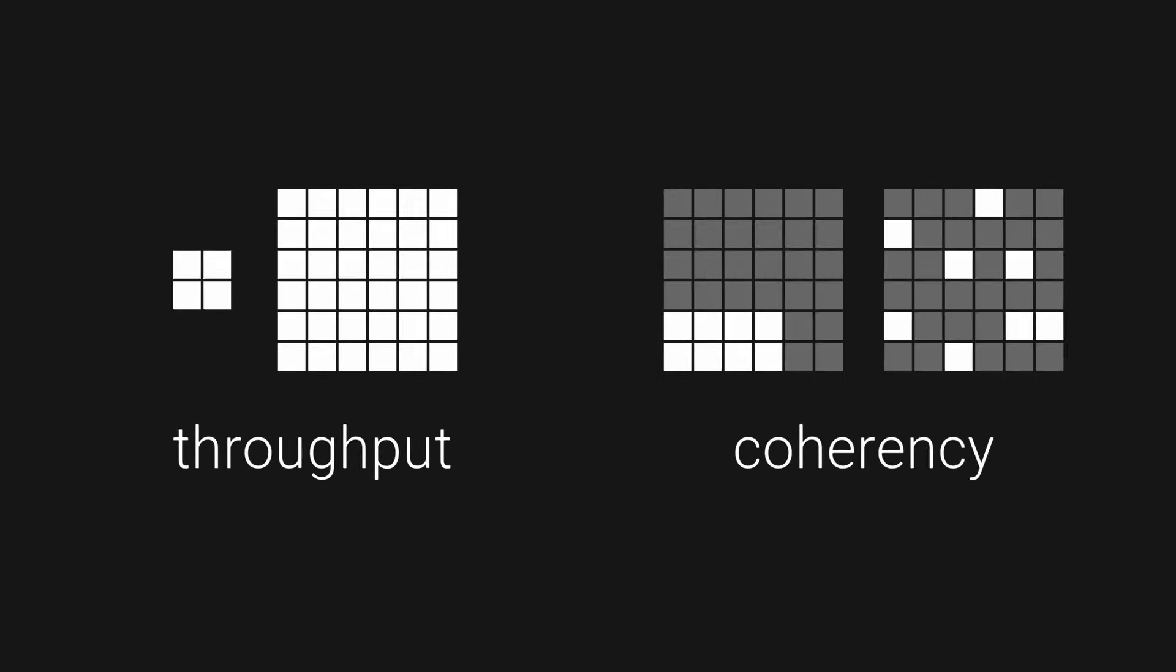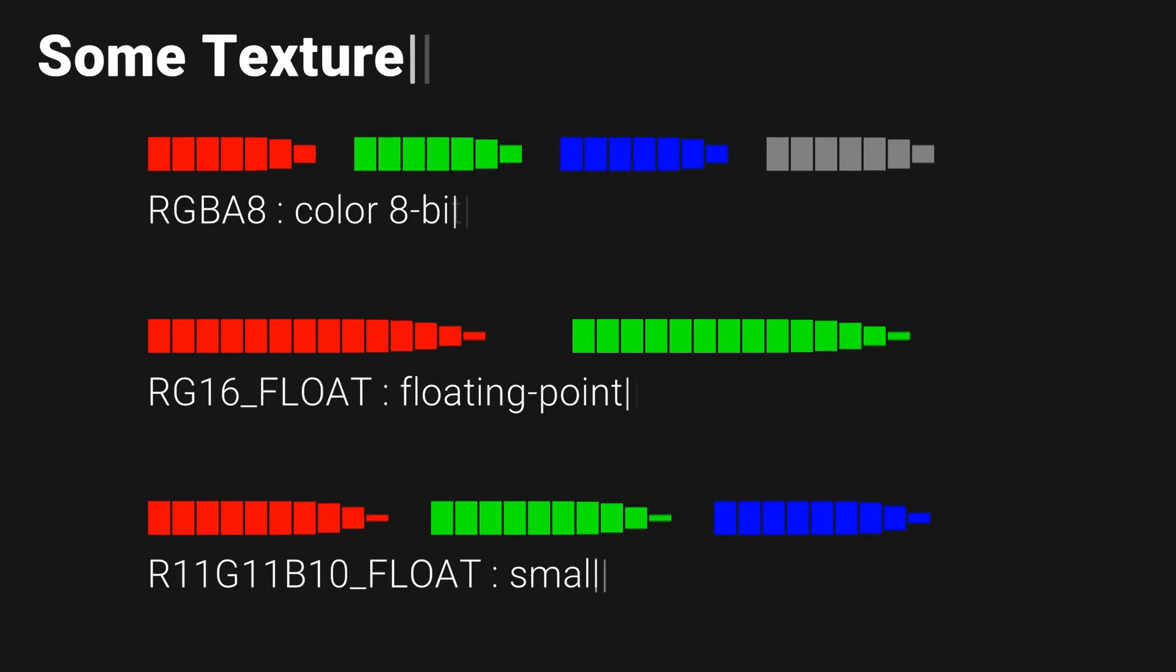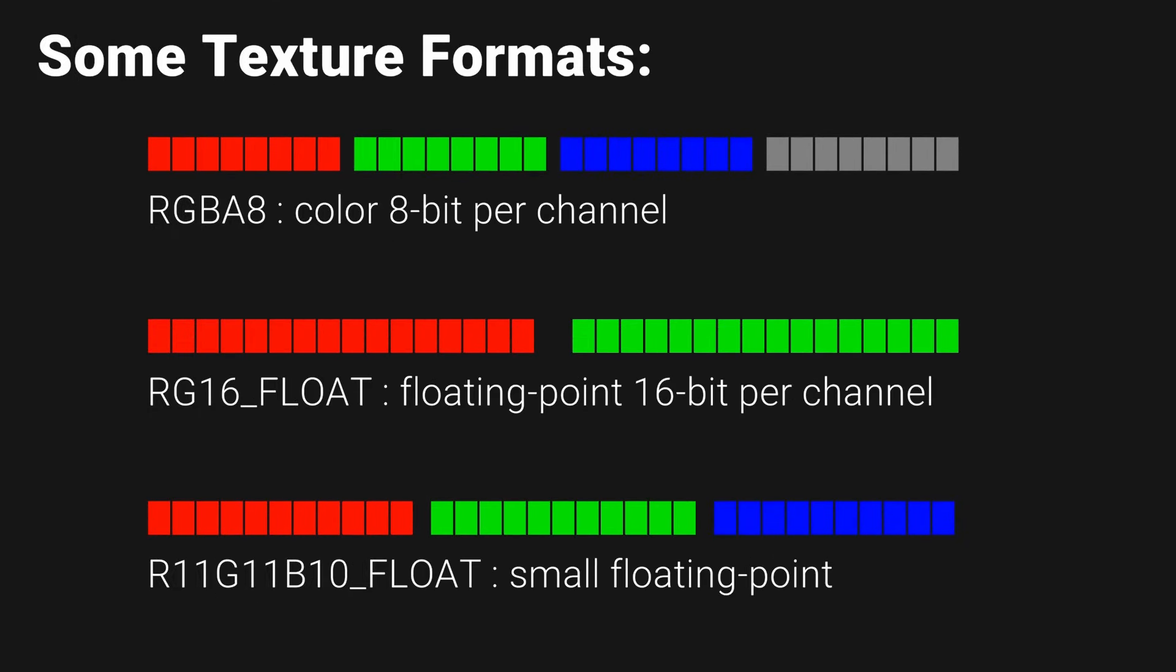With regard to memory access, the two important things are throughput and coherency. By throughput, I mean the amount of memory your shader needs to touch, and by coherency, I mean how local and hence cache-friendly the access pattern is. To optimize for throughput, you first and foremost need to pay attention to format of the textures and render targets.